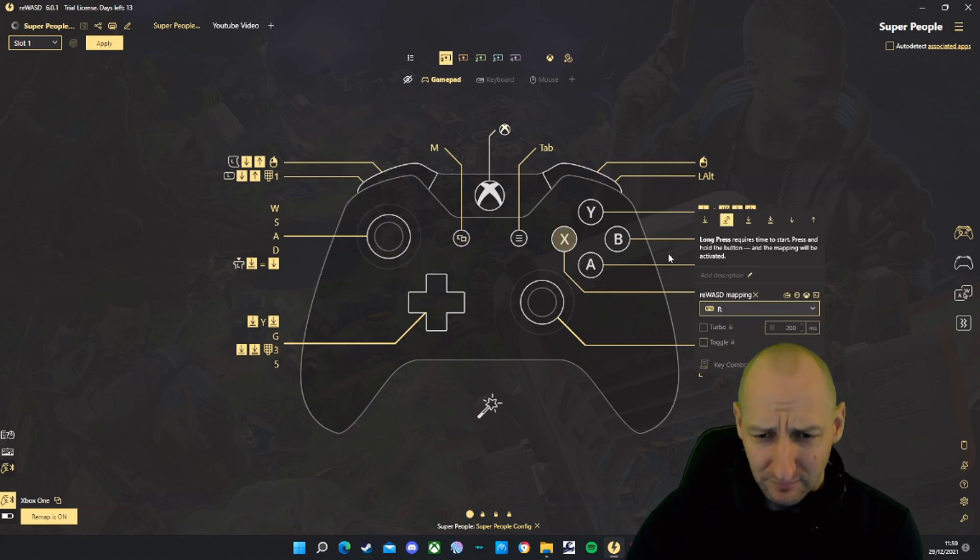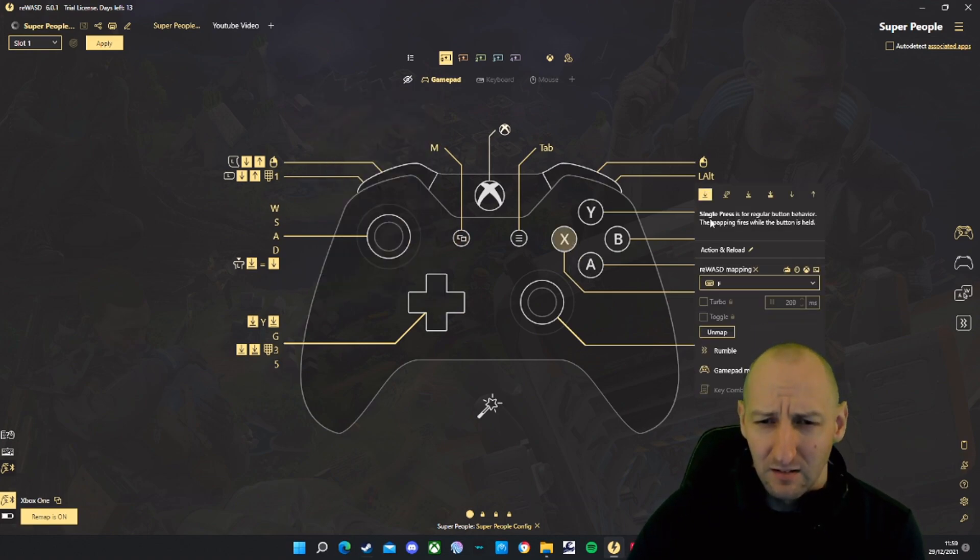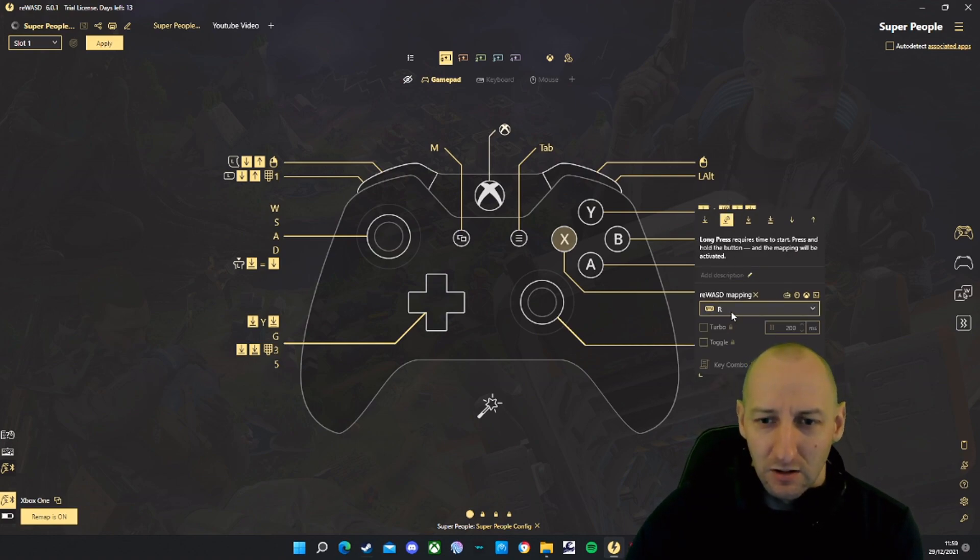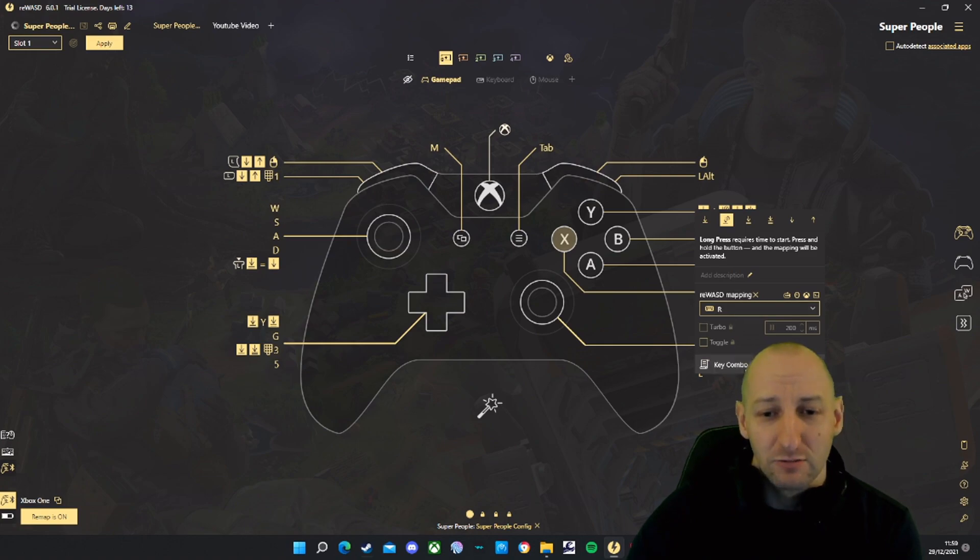X: single press is F, that's the action button. Long press is R, that's to reload.